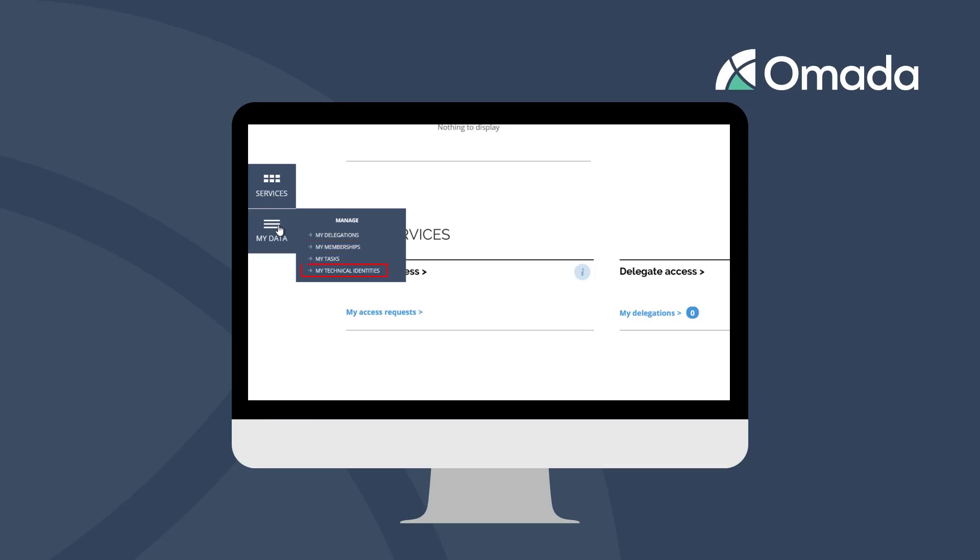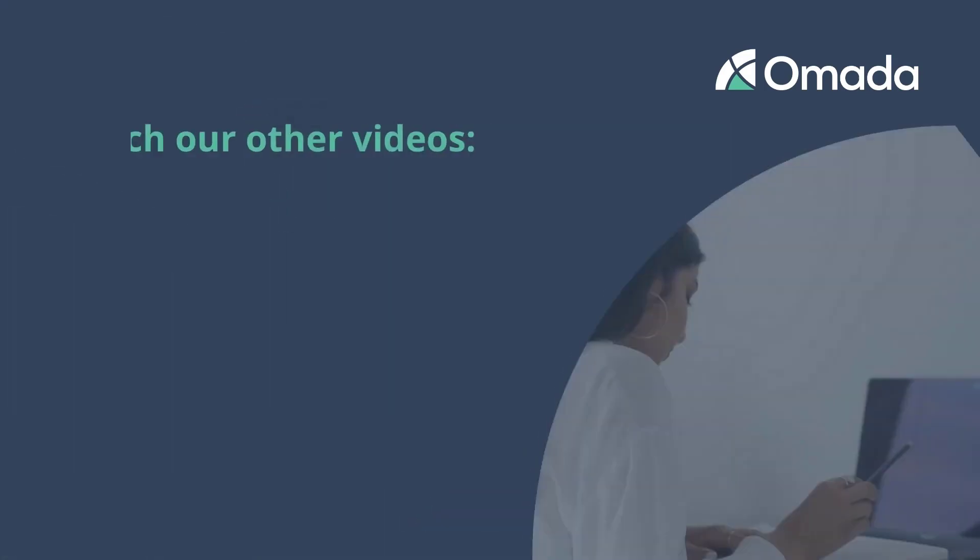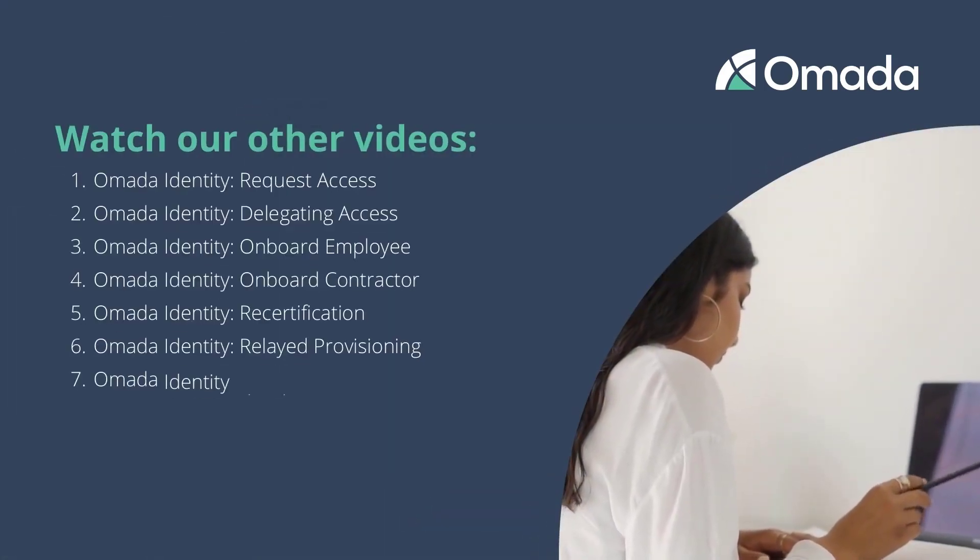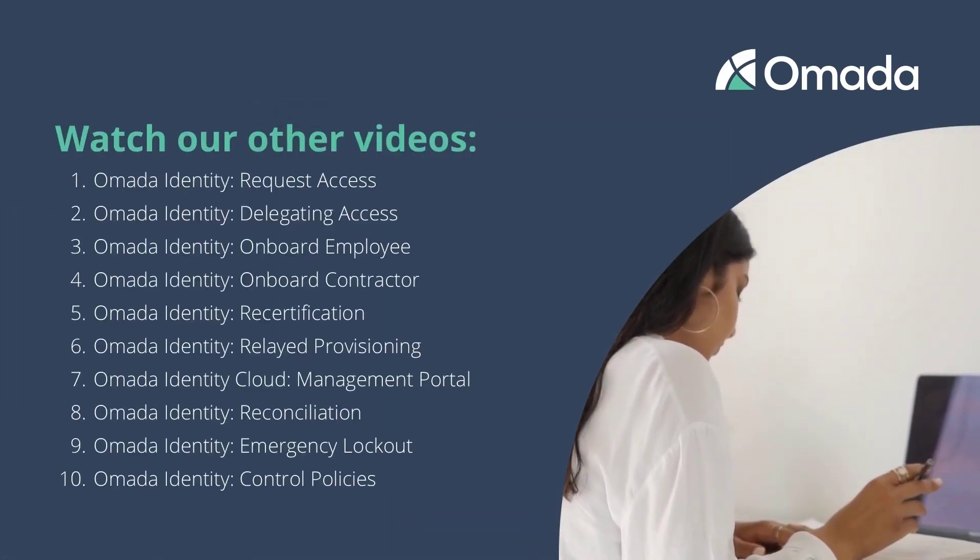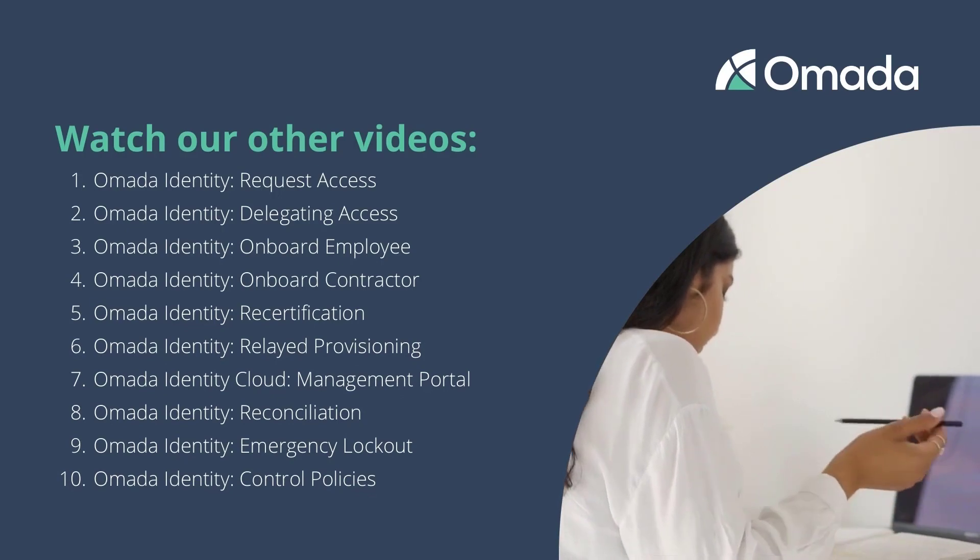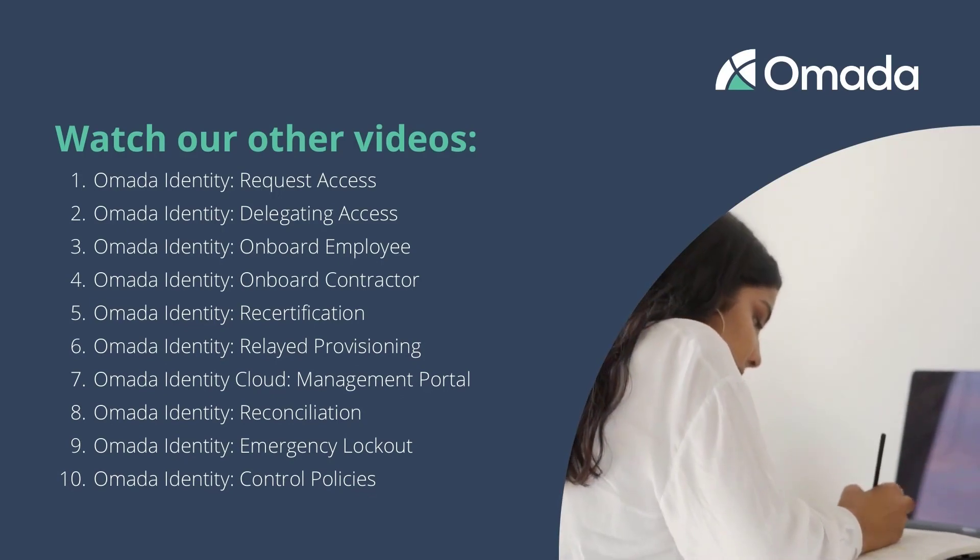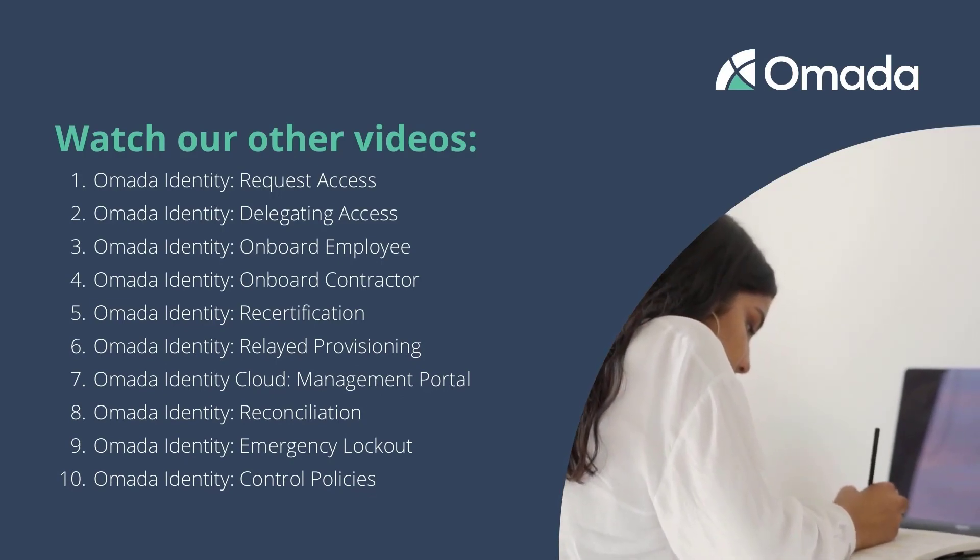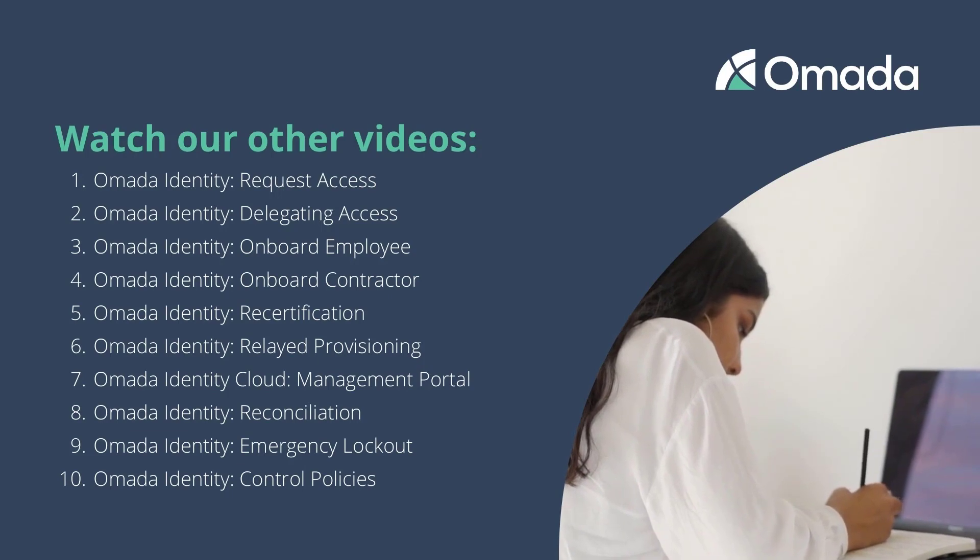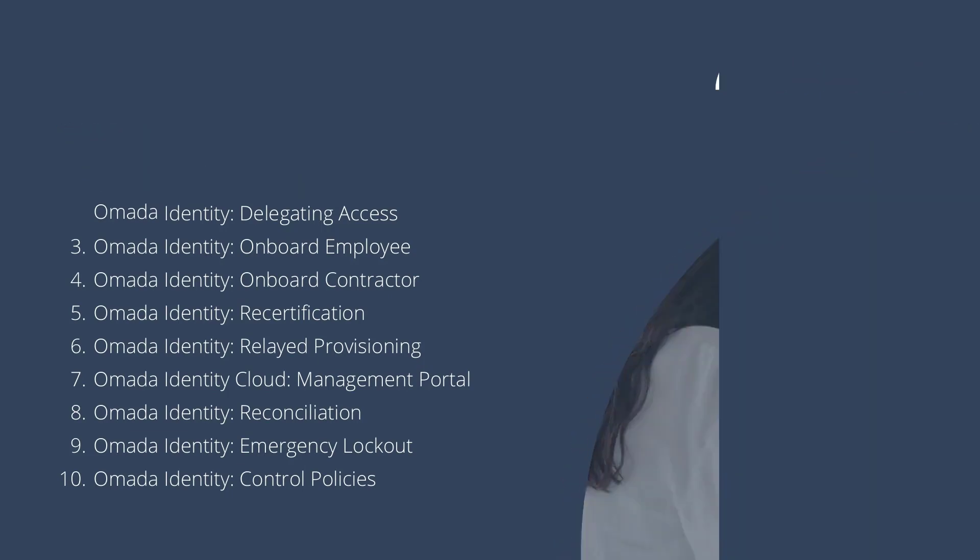In the next videos, we will give you a tour of the most common self-services of Omada Identity and explain the key concepts that help Omada customers to get in control and to stay in control of access.